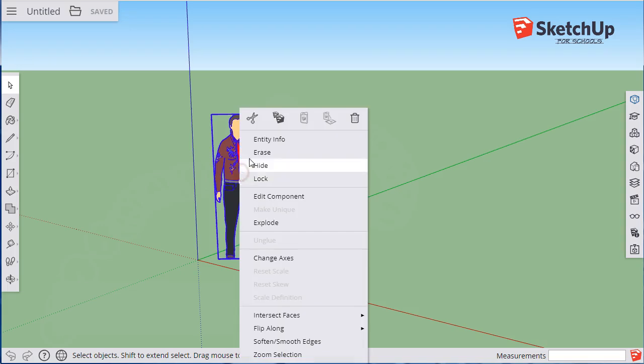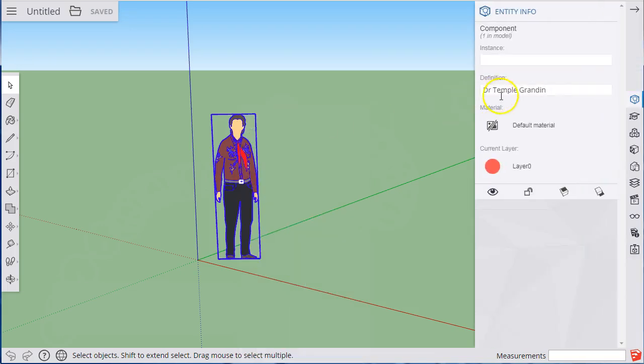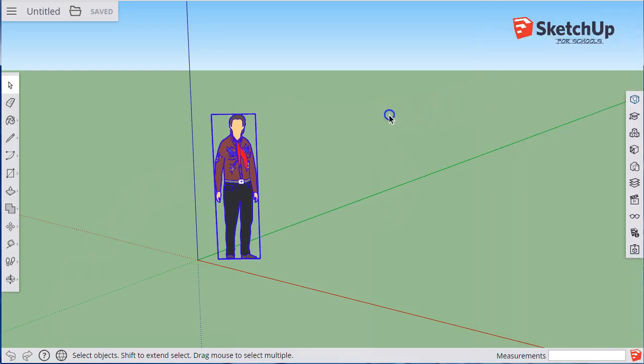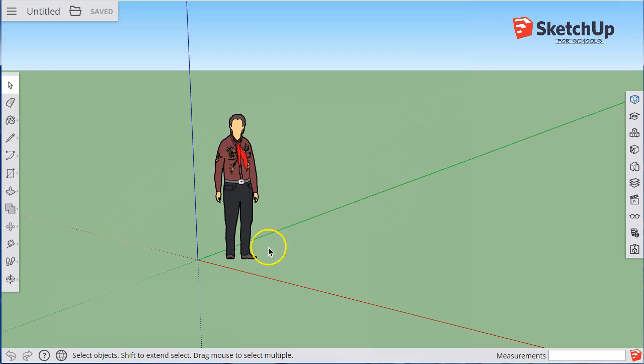You can right mouse click on that character and look at the entity info to find out the character's name. In this case, it's Dr. Temple Grandin. That character is just there for scale. Everything is to scale with the real world, and so it's good to have a reference like that, but we'll probably remove that character later.